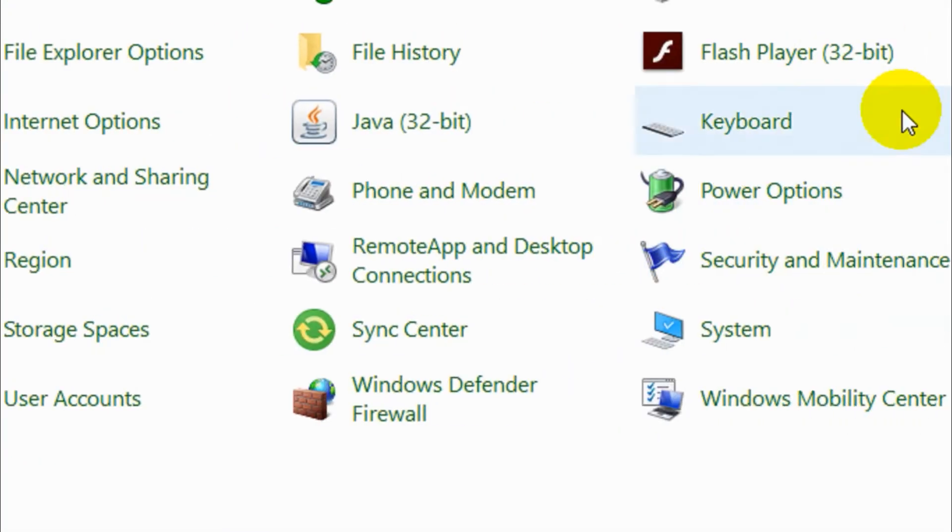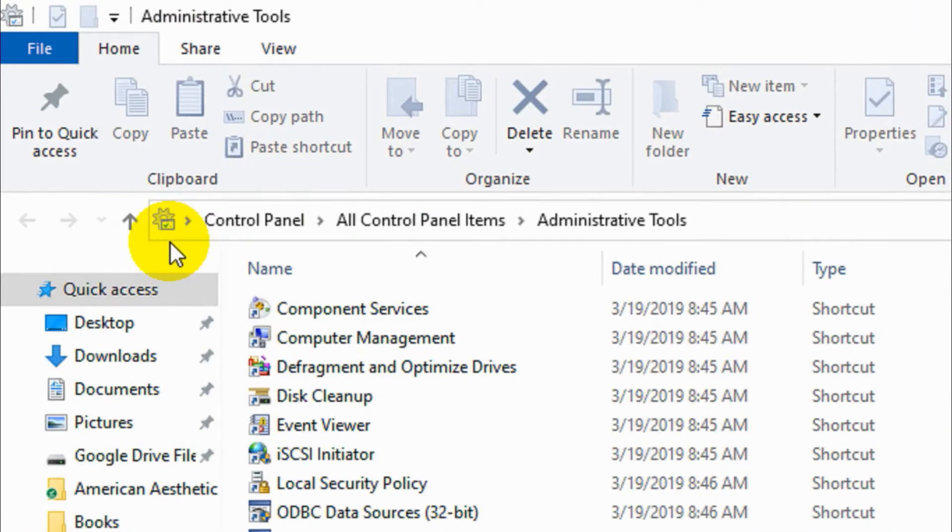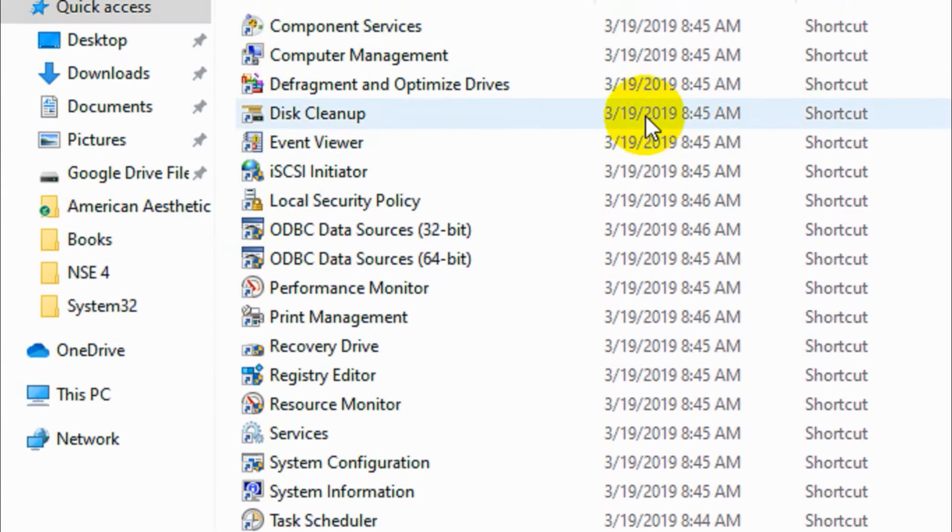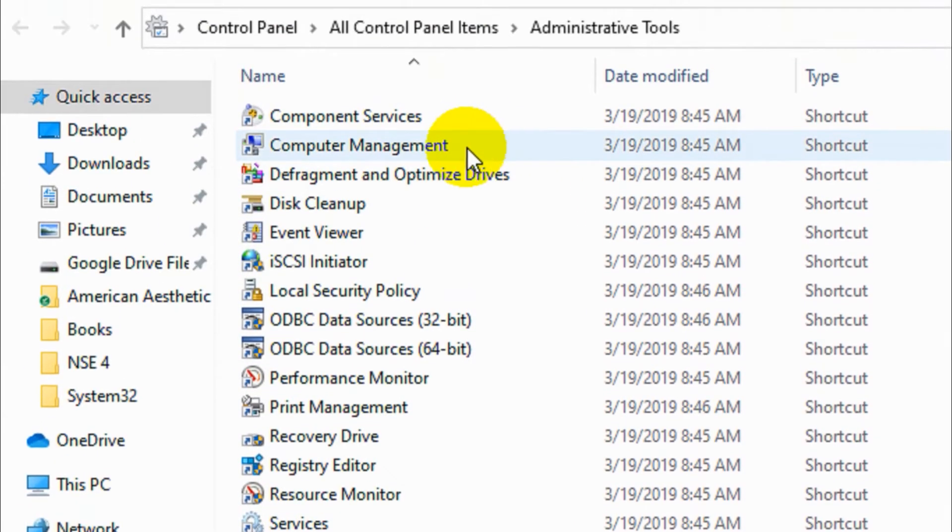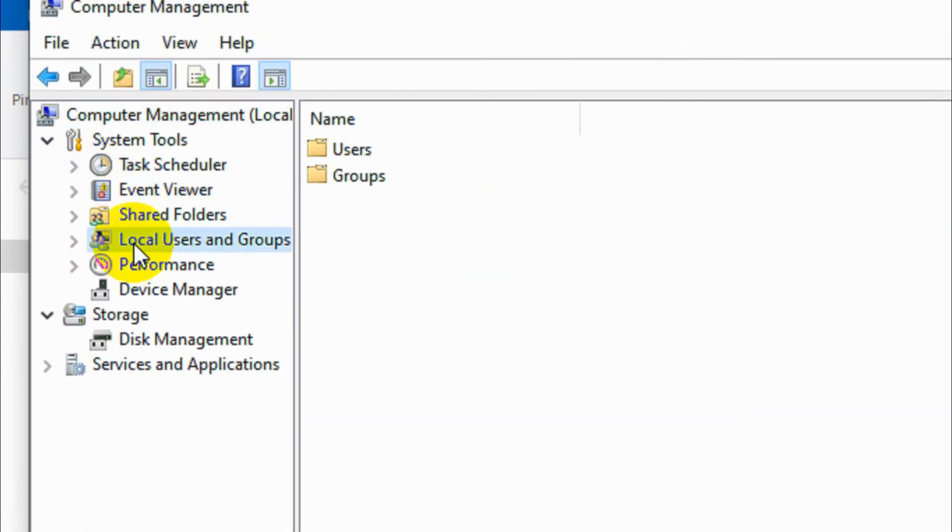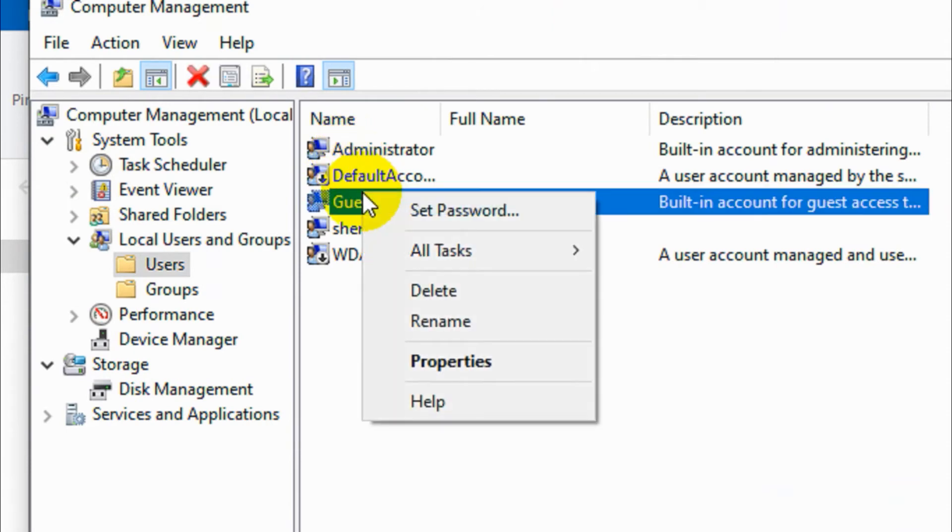Double click on the Computer Management. Go to Local Users and Groups, double click on Users.